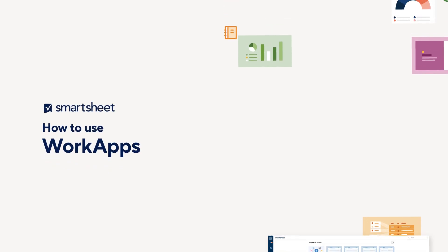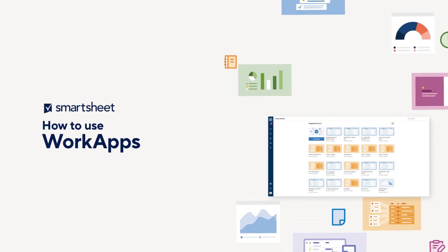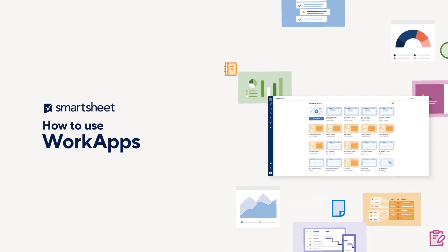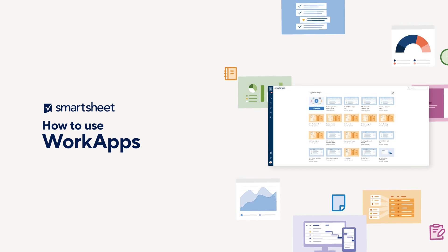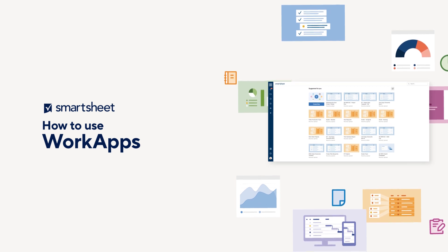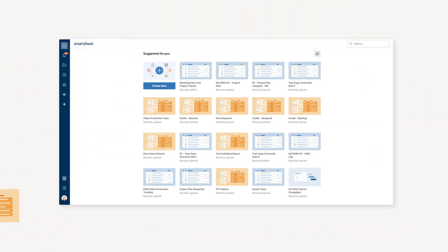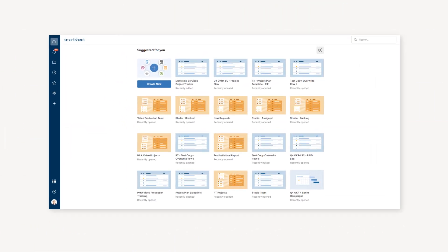WorkApps allows you to unify your work in just a few minutes by packaging your sheets, dashboards, forms, and more into a secure, scalable app customized for your business.